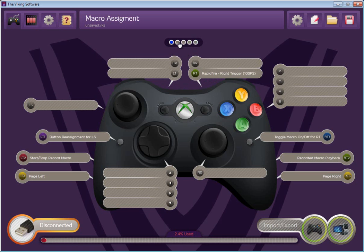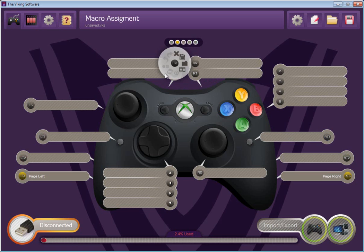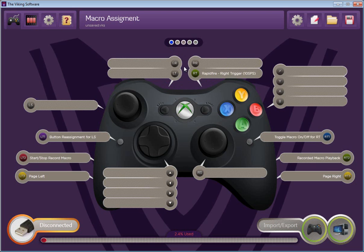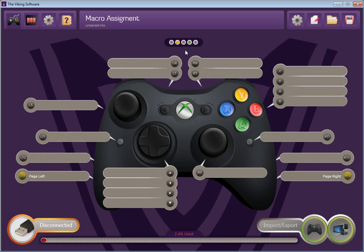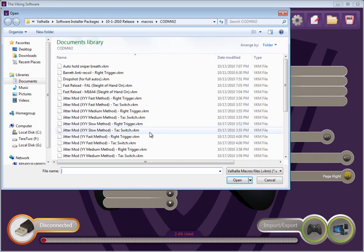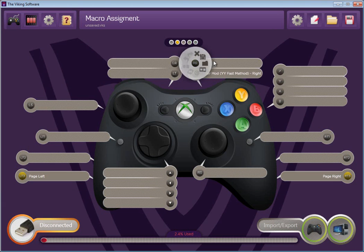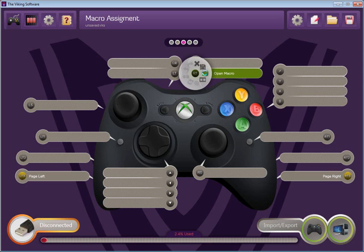You can set up different macros. For example, here on page blue, I've got my rapid fire on my right trigger for 10 shots per second. Maybe on page two, I want jitter mod. Then maybe on the purple page, I want anti recoil for my Barrett.